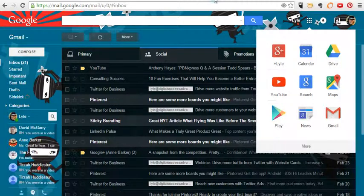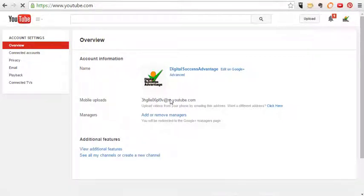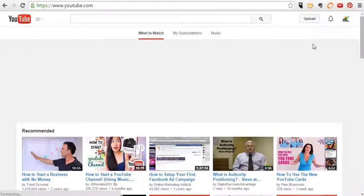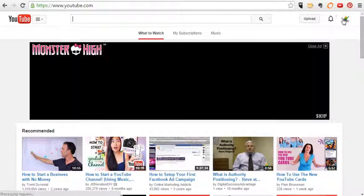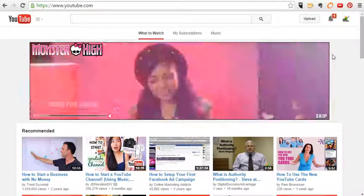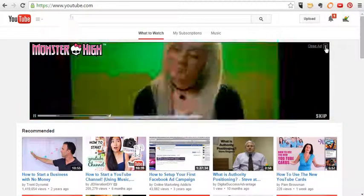When you do that, you're going to come up with your YouTube page. Let me back up for a minute. Come up with your YouTube page. What you want to do is you want to go over here where your little button is. This is your icon that shows you where you're at. Apparently Monster High thinks I'd like something, but anyway.